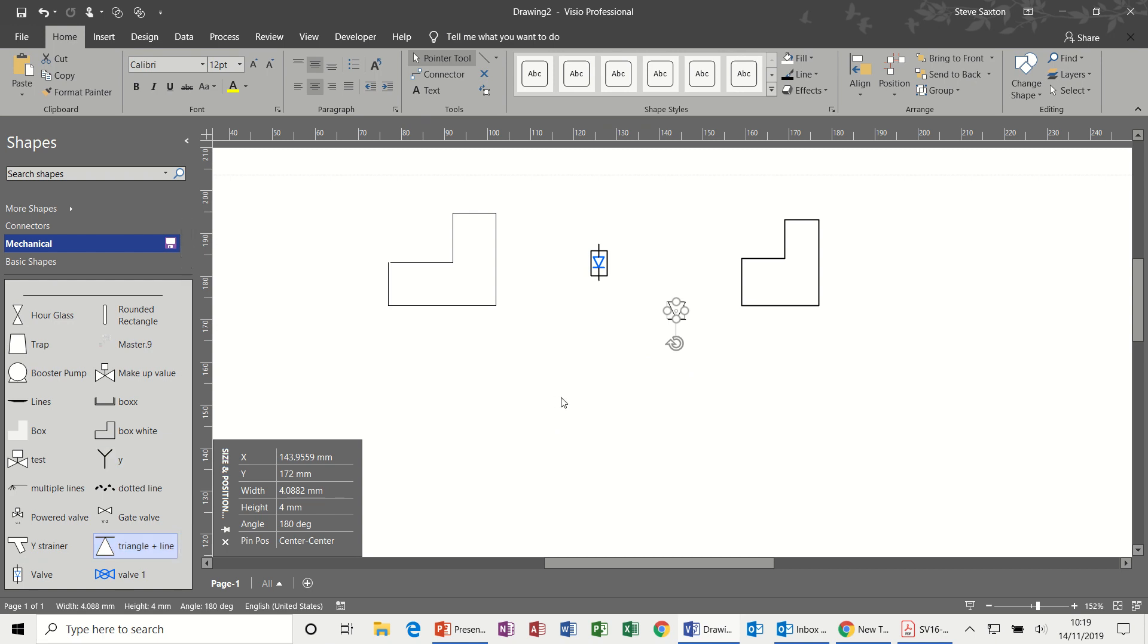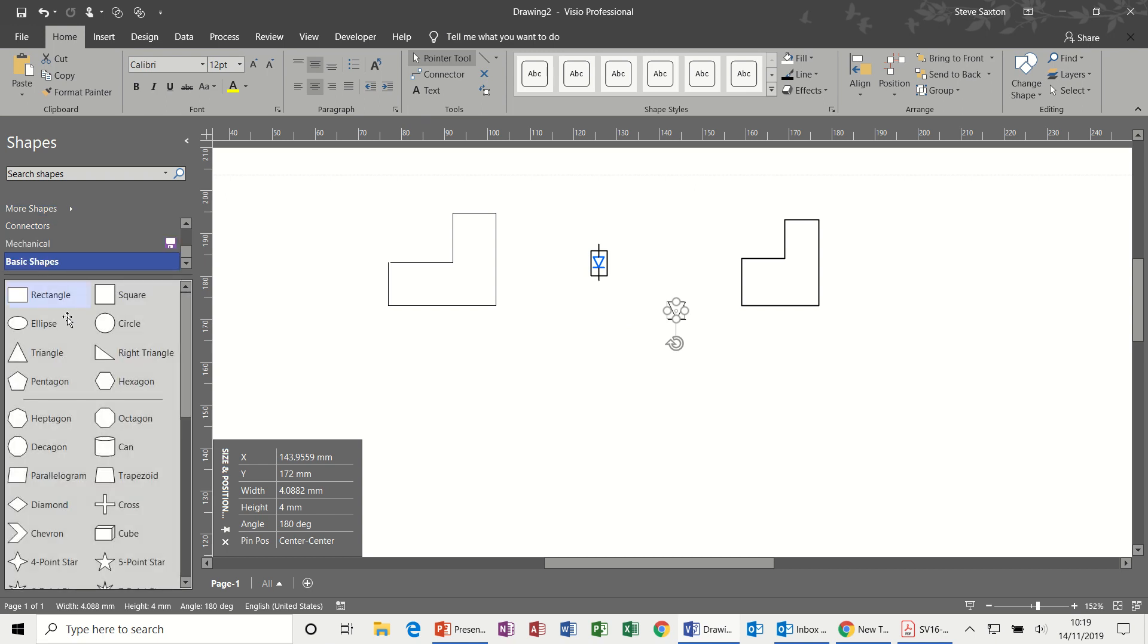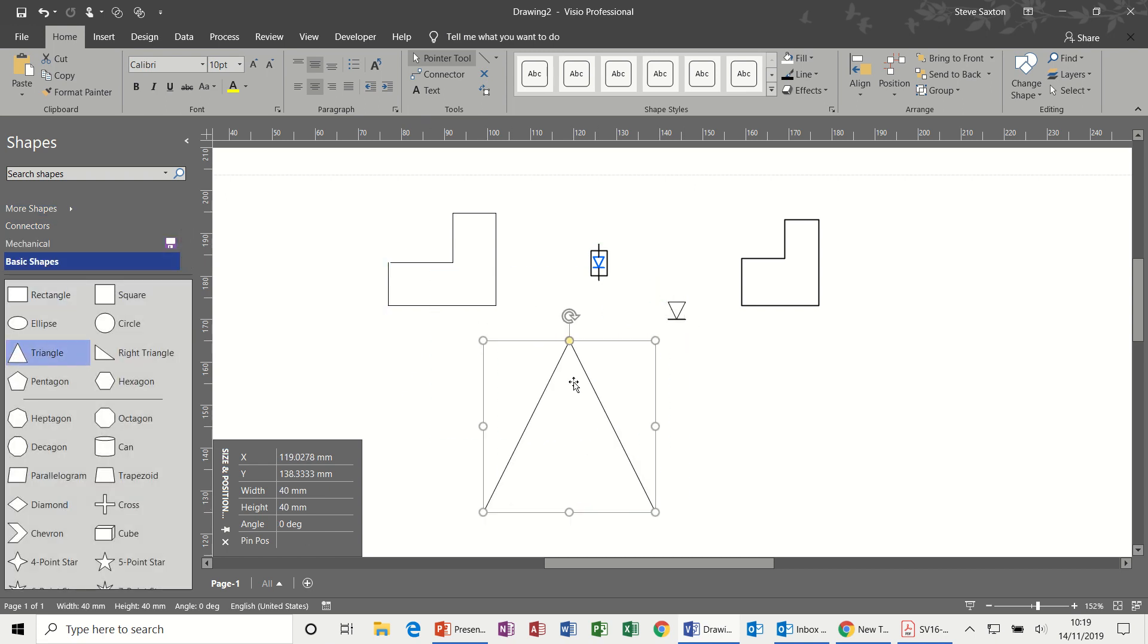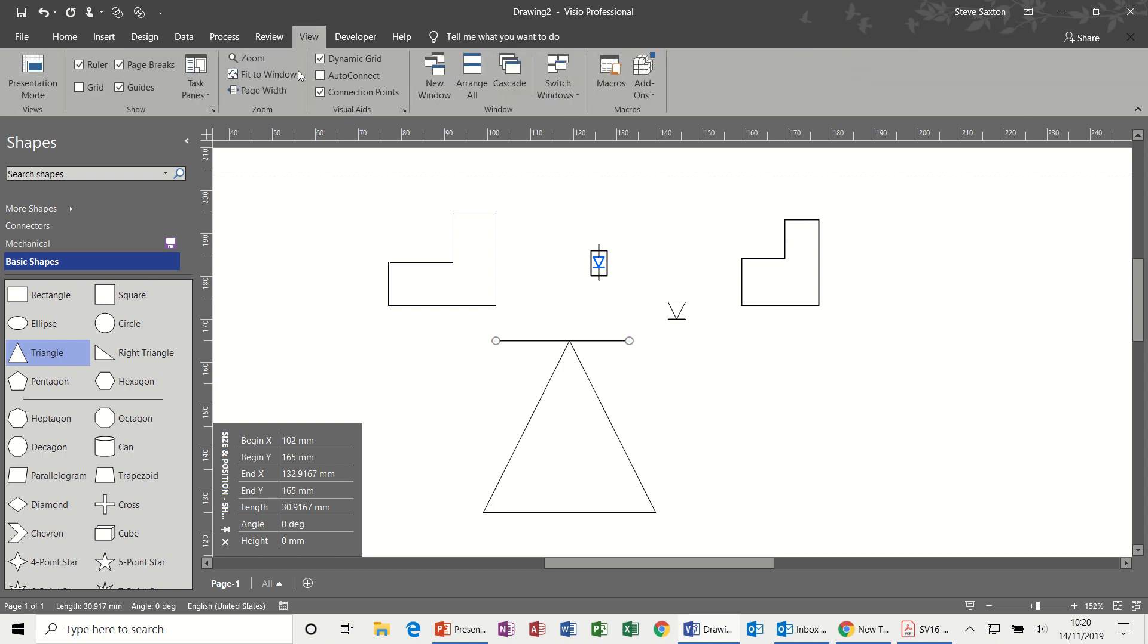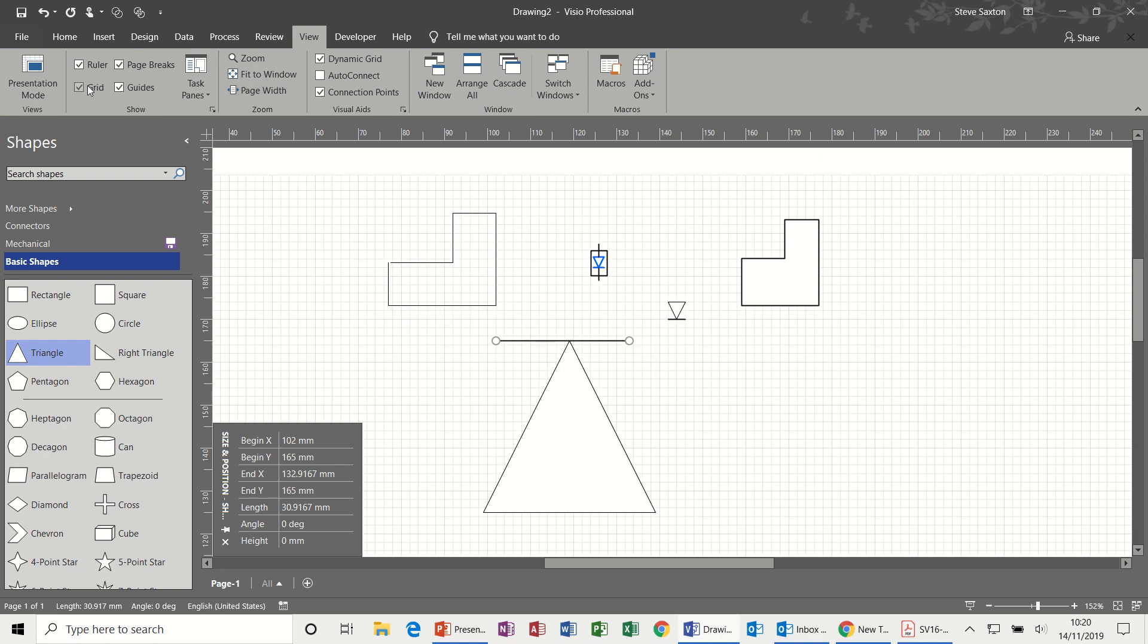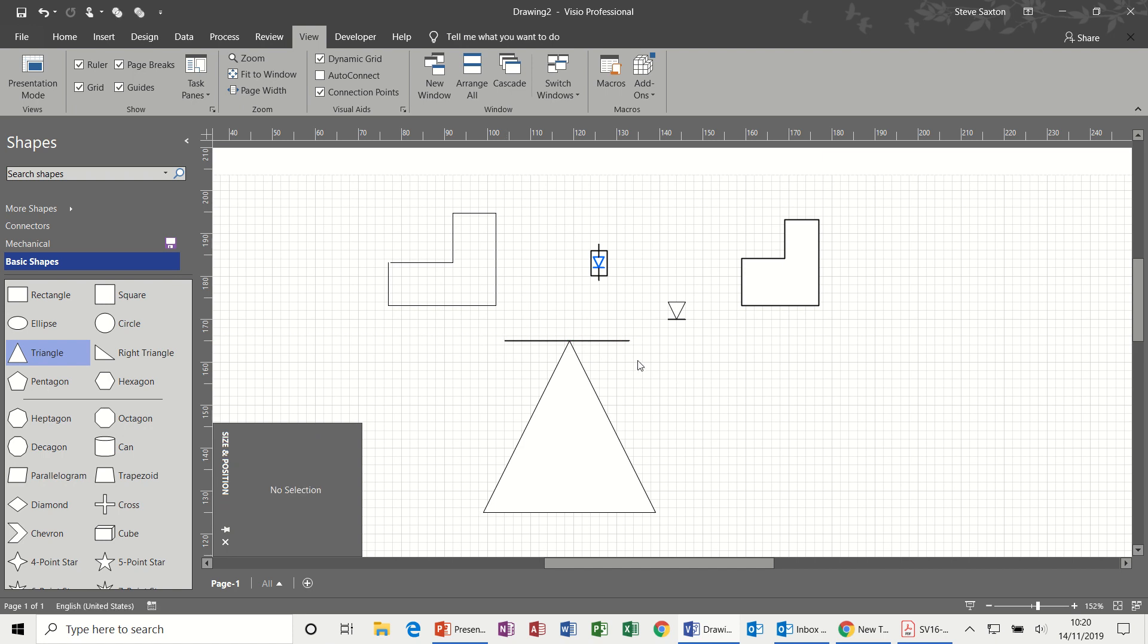If I try and recreate these two, first of all back to basic shapes, triangle, bring a triangle on. In this one I need a line across the top, so the line not all the way across the top, and then position that line so it touches. If I put the grid on here, it makes it a little bit easier to make this sit central.